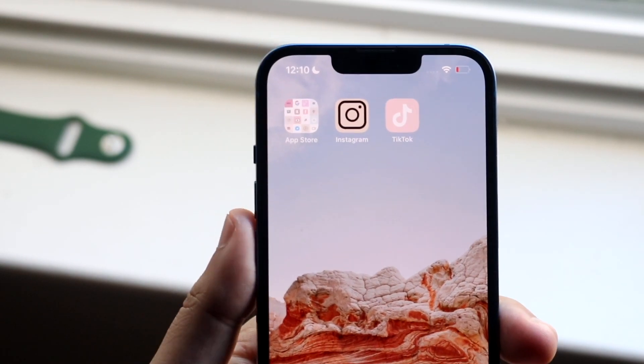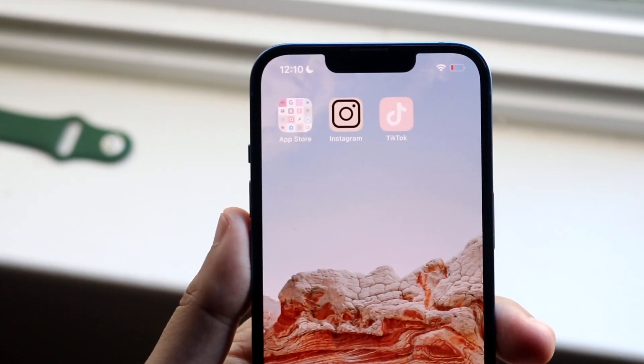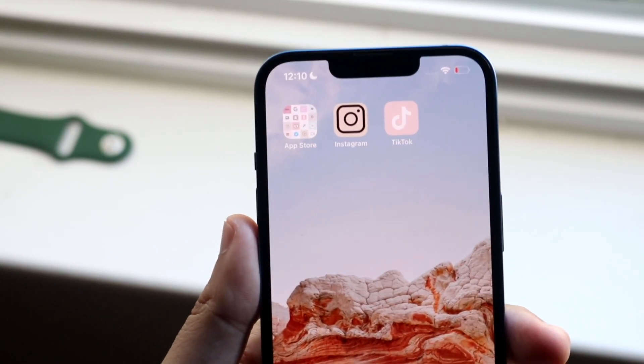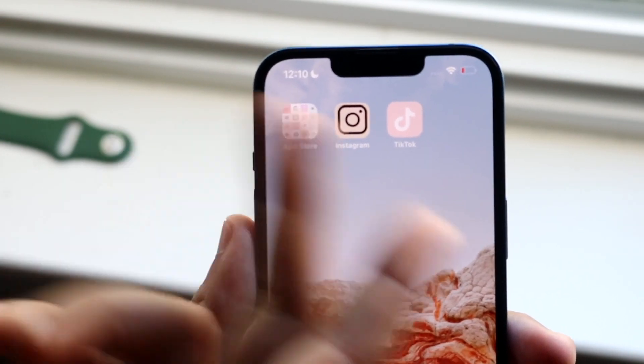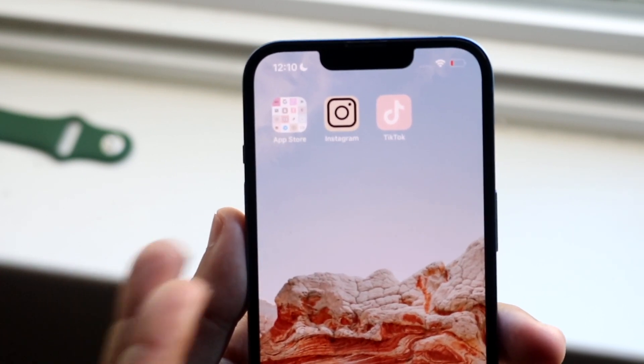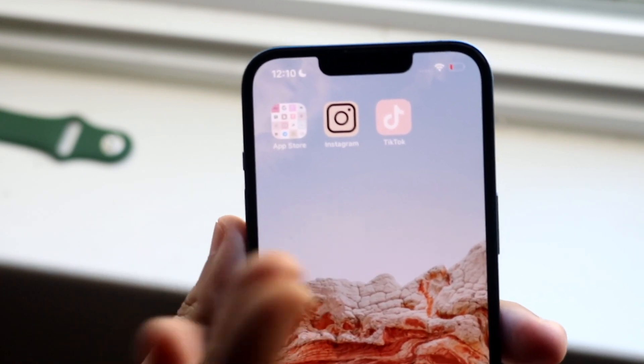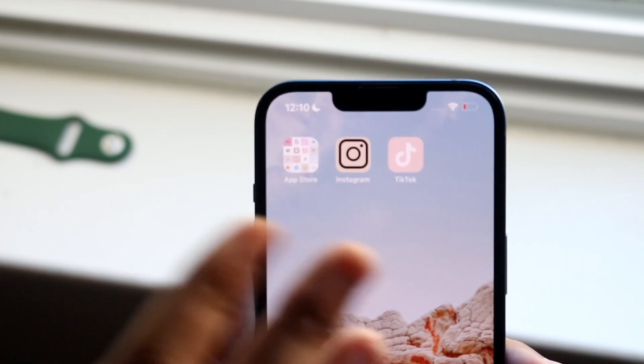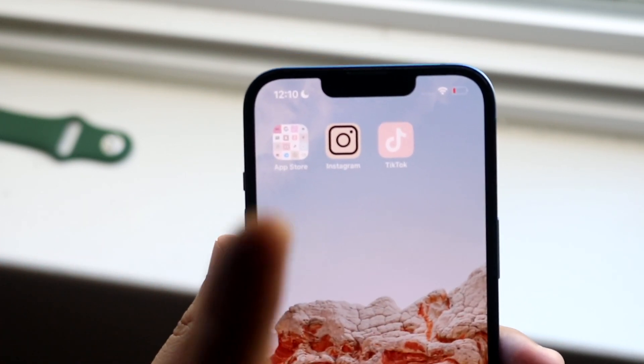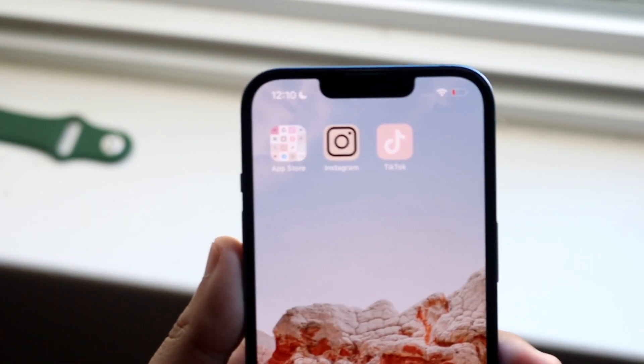This is a very easy process. It doesn't take too much time and you can see these are just some examples. I have the App Store which got tinkered up a little bit, Instagram and TikTok.